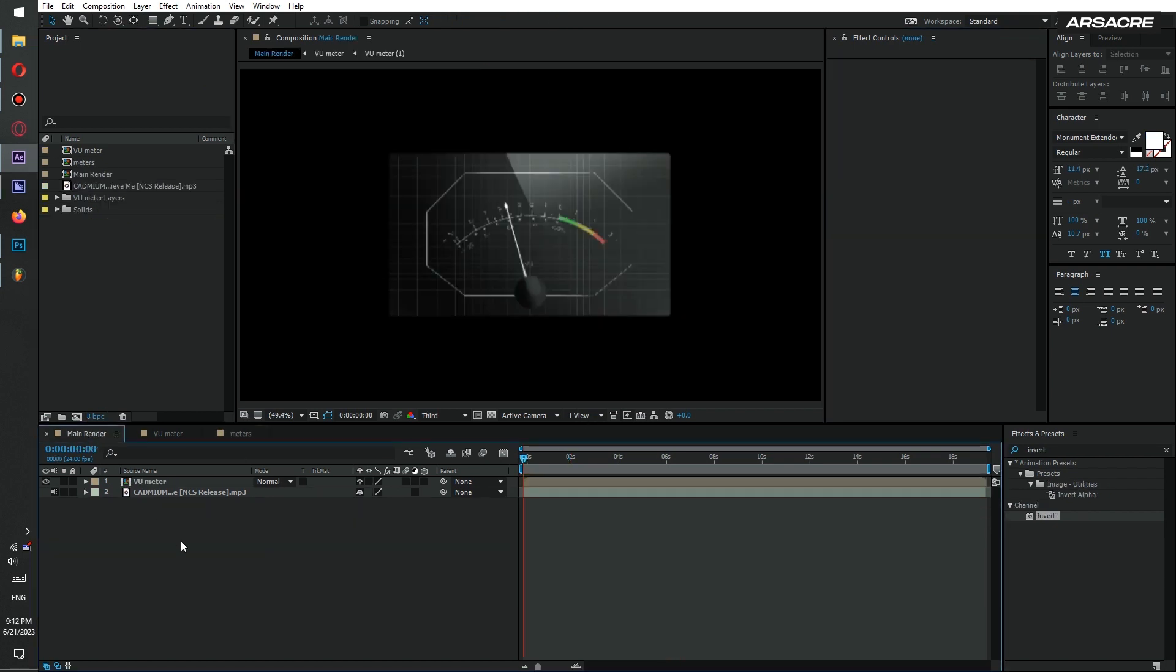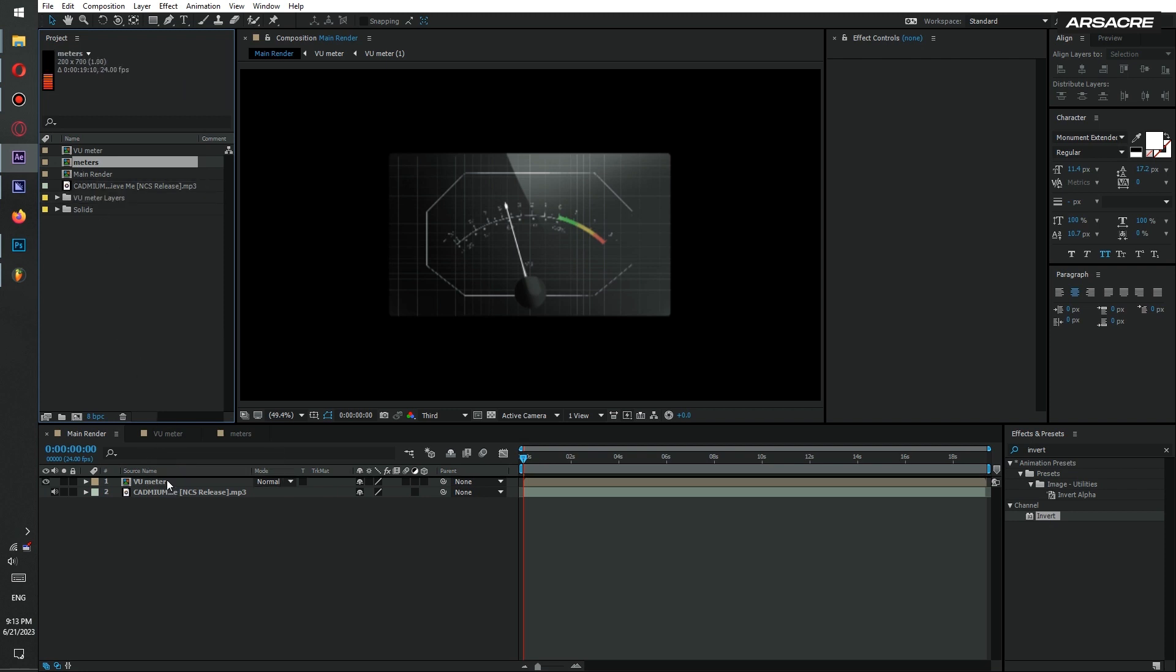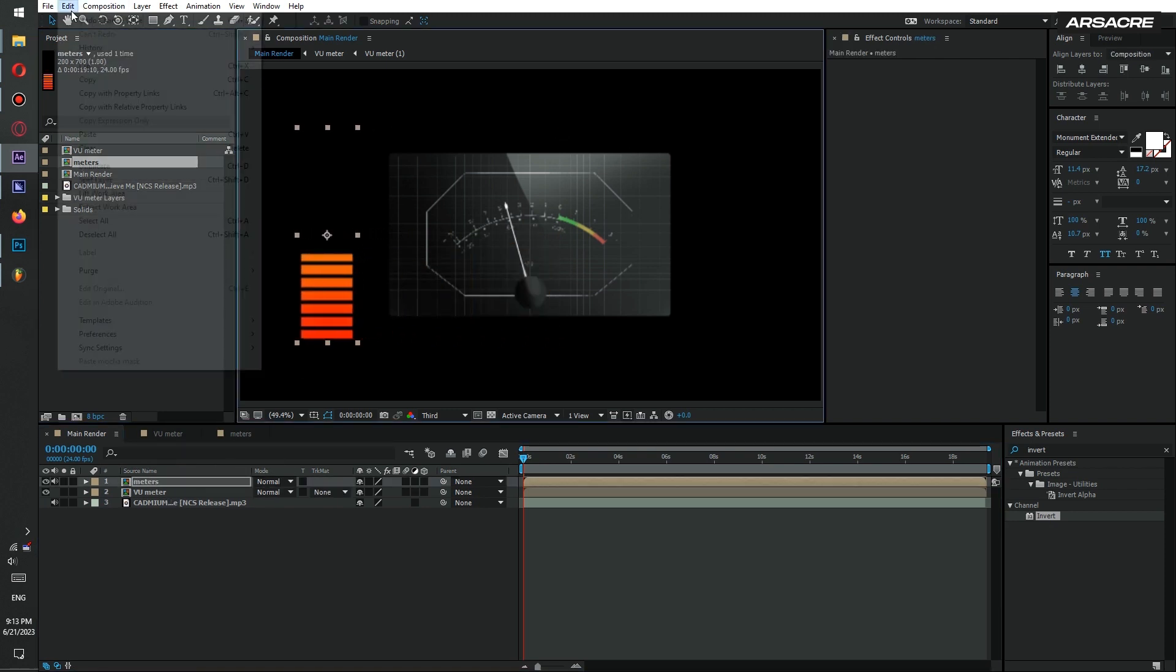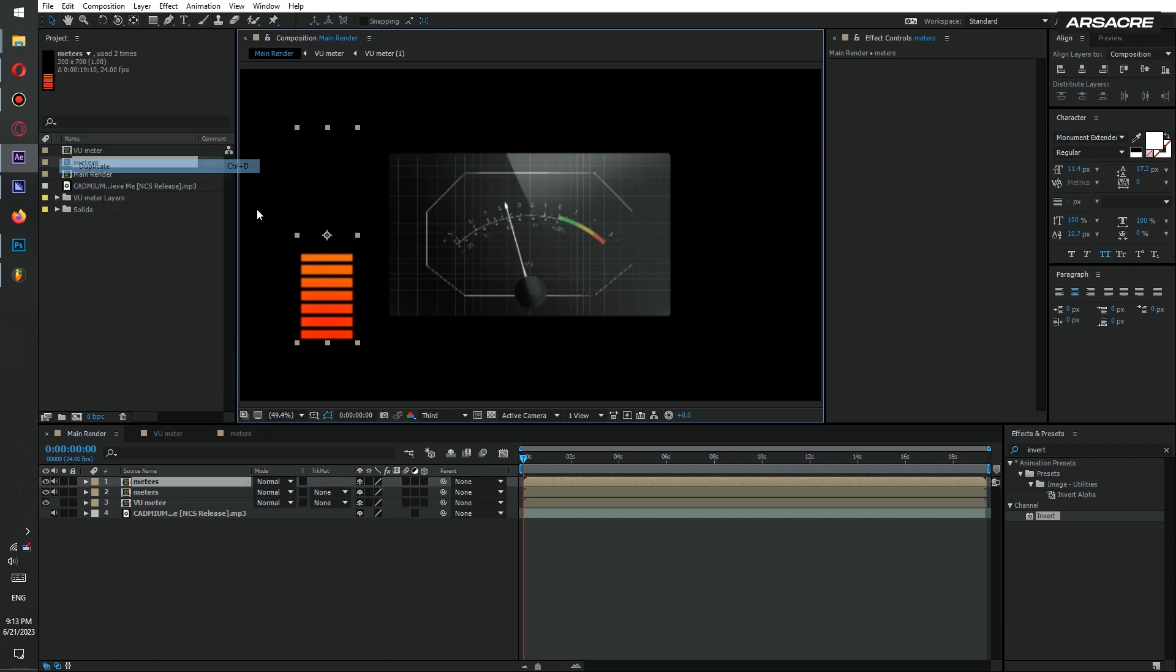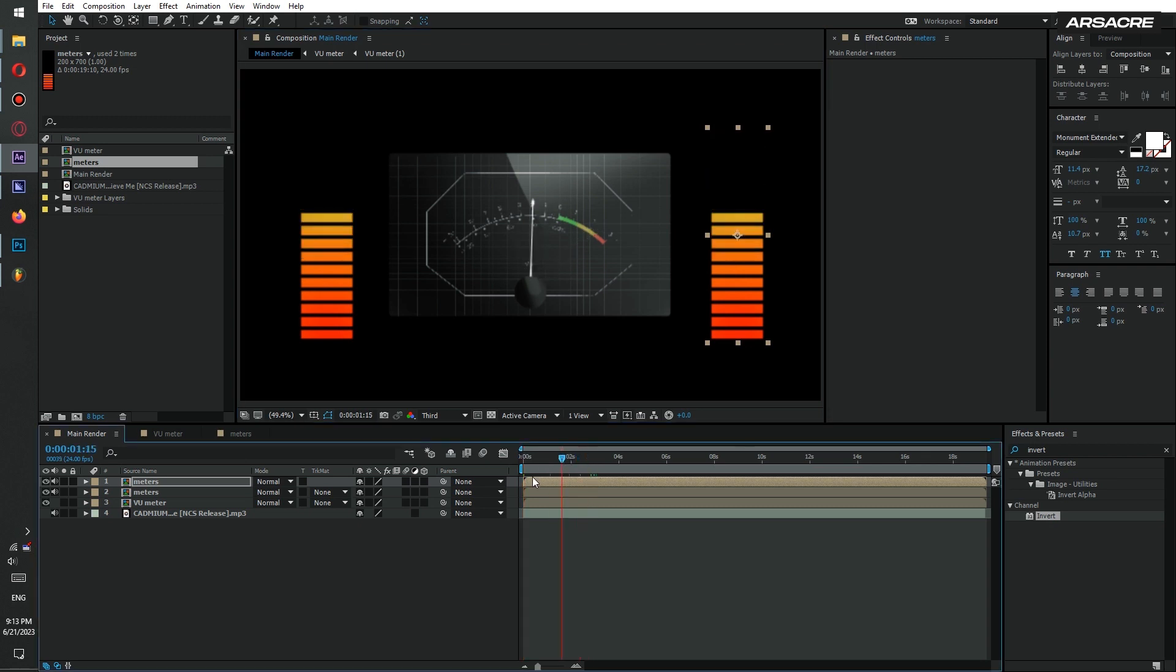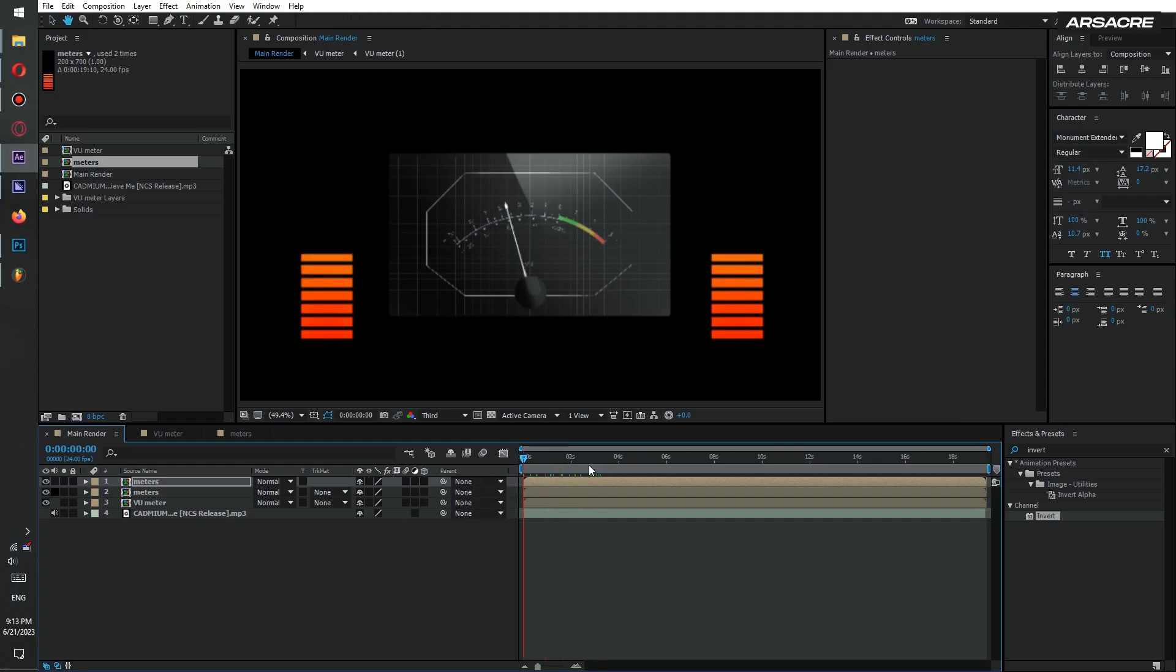Alright now put this vertical meter in main comp. Push it to the side. Make a duplicate and push it to the right side. Also don't forget to mute the comps. Main song should be the one playing.